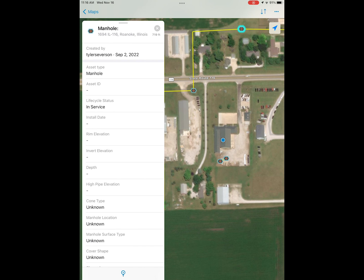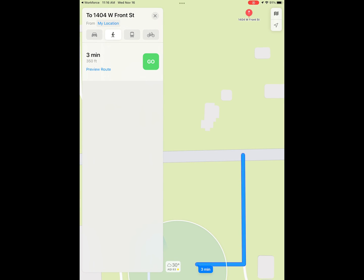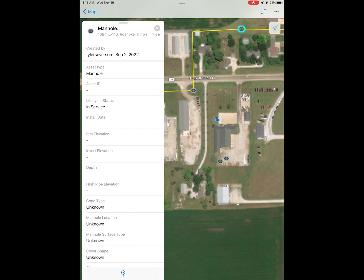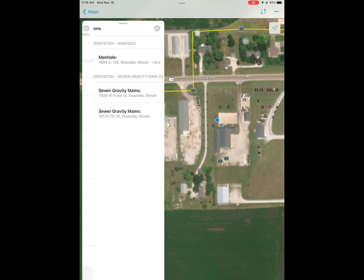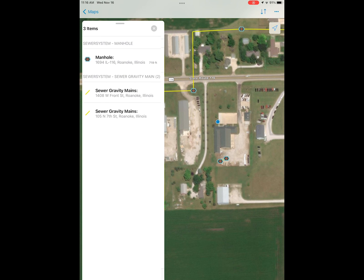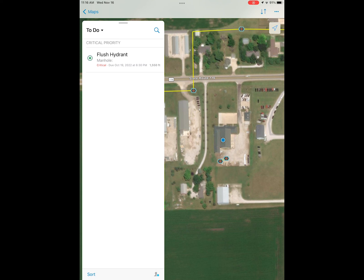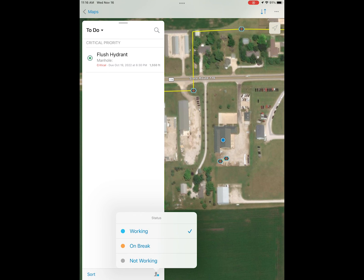In Workforce, you also have the option to select any data, points, or features that you have in your map. As you can see, we selected one of our manhole points. You can see all the attribute information of your features, along with being able to navigate to those as well using Navigator.